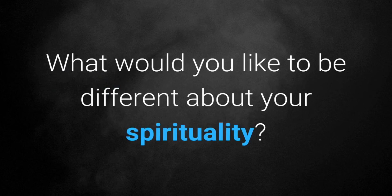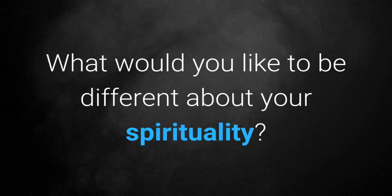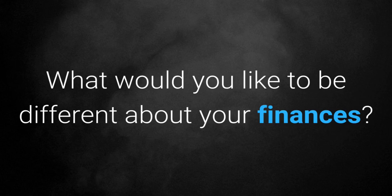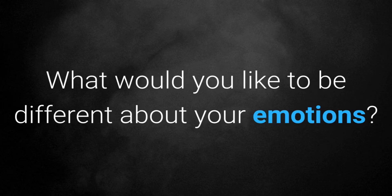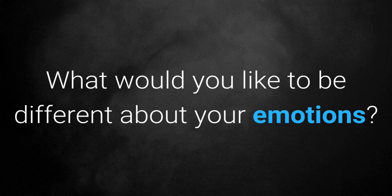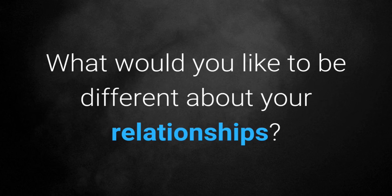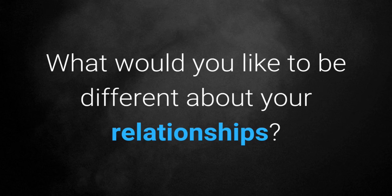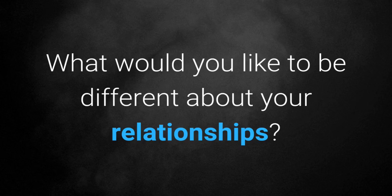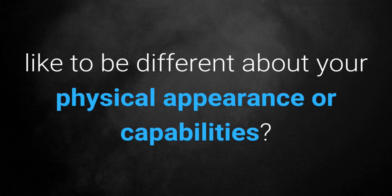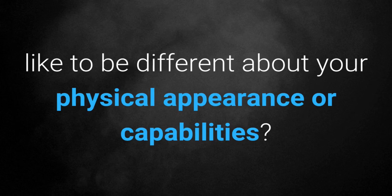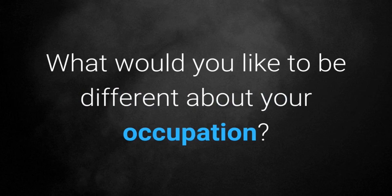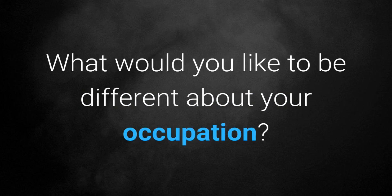What would you like to be different about your spirituality? Your finances? Your emotions? Your relationships? Your physical appearance or capabilities? Your occupation?